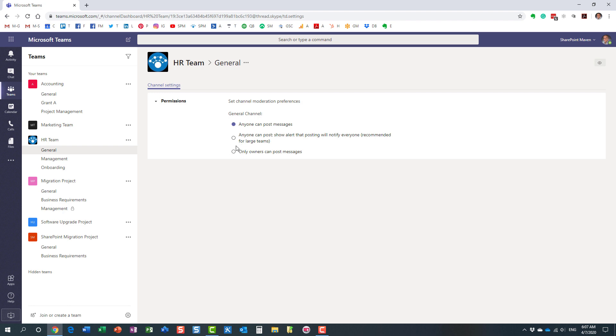If you do have a large team, you can pretty much downgrade to this option. It will still allow them to post, but it will give users the warning message that their message will be sent to pretty much everyone. So it will give you kind of a warning here.